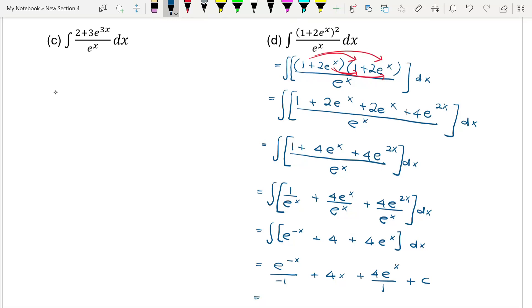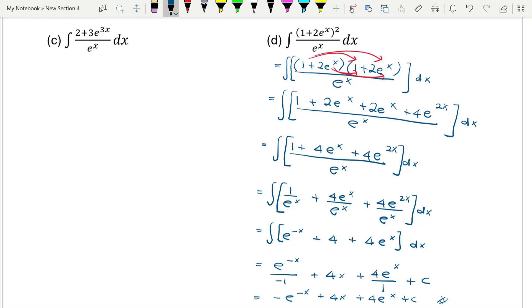So we may rewrite the final answer as: negative e to the power of negative x, plus 4x, plus 4e to the power of x, plus C. This is our final answer.